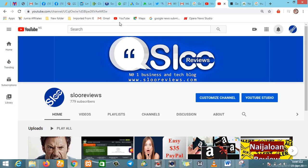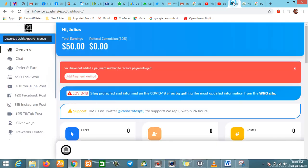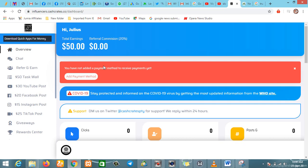This is the platform right here. It is called Cash Create dot co. I've registered on it, so I will drop my referral link in the description box below. Registration is free, so if you think it's something you can do, you can just join me on it.